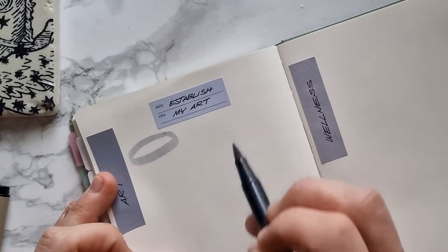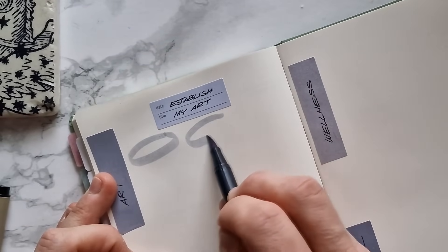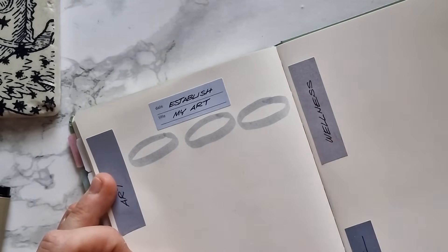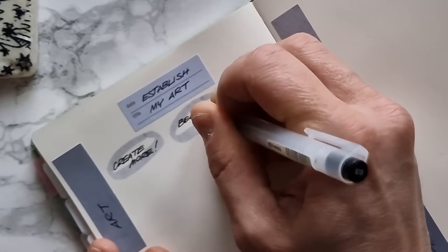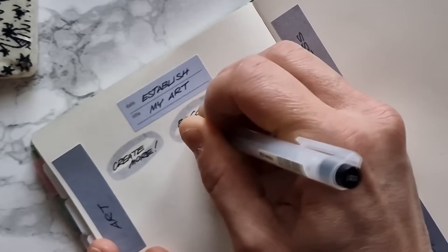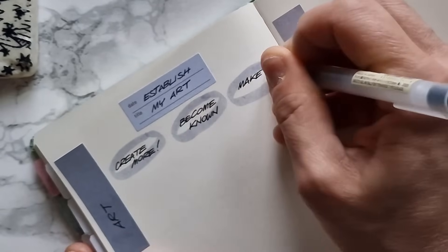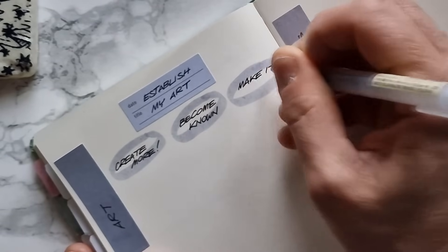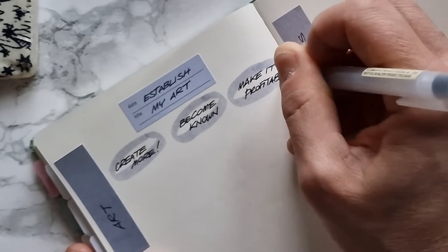In order to establish my art, I need to create more to become known as a painting artist and to make a profit that can at least allow me to reinvest the money that I make into the business. So yes, area, general goal, mid goals.